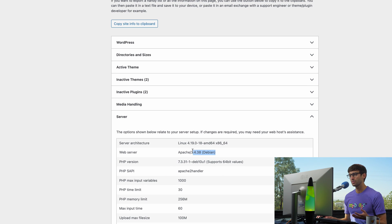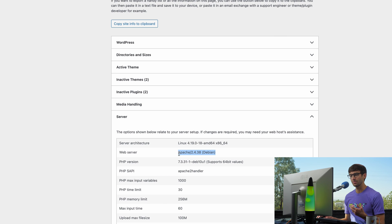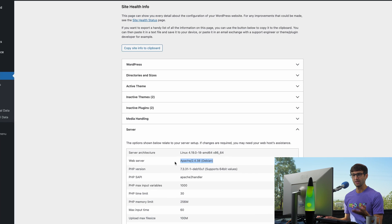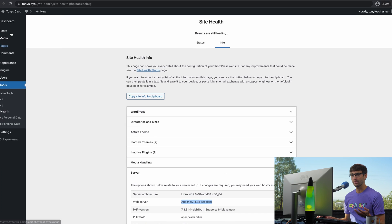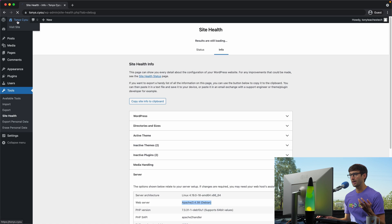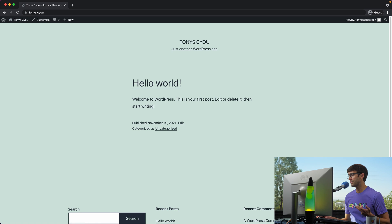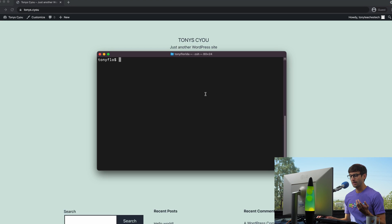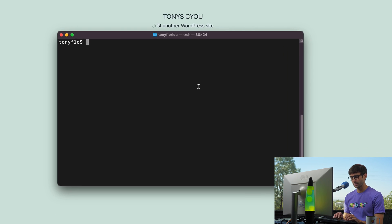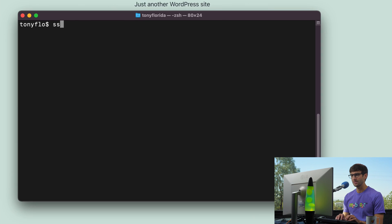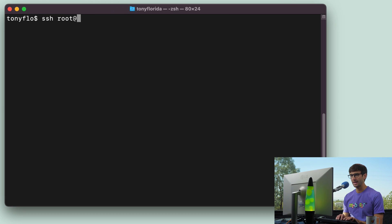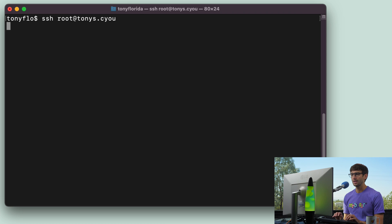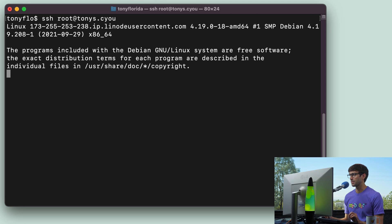So by the end of this video, we'll be running NGINX and we'll come back in here and check to make sure that that is actually the case. So I'm going to assume that you have SSH access to your server. I do. I'm going to log in via SSH with ssh root at tonys.cyou, and that'll go ahead and log me in.